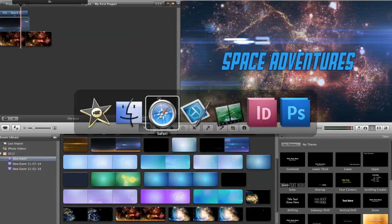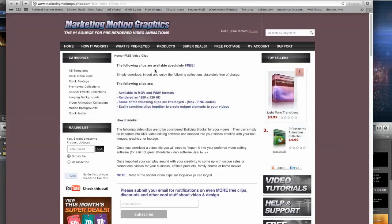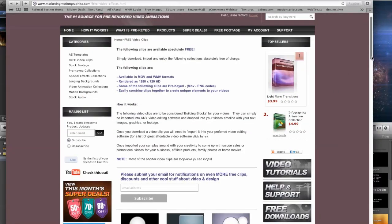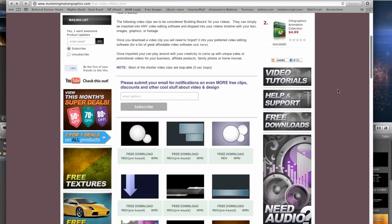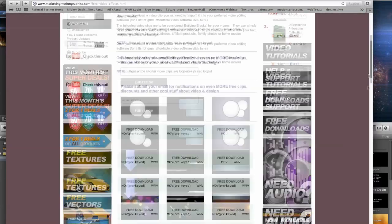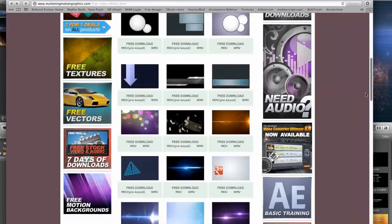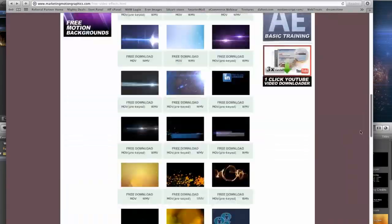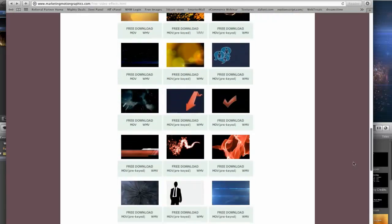So, I also encourage you to go to marketingmotiongraphics.com. And if you go to the free download section, or here, free video clips, scroll down, you'll see a whole bunch of different, various clips.